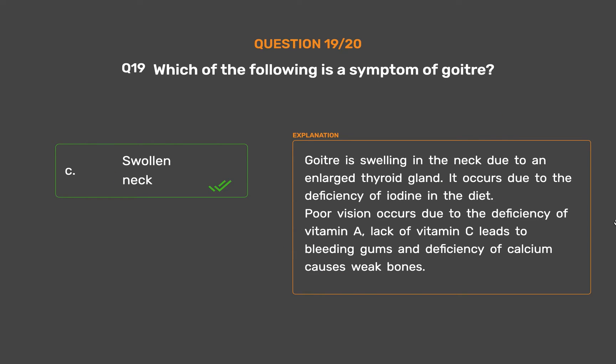Goiter is swelling in the neck due to an enlarged thyroid gland. It occurs due to the deficiency of iodine in the diet. Poor vision occurs due to the deficiency of vitamin A. Lack of vitamin C leads to bleeding gums, and deficiency of calcium causes weak bones.